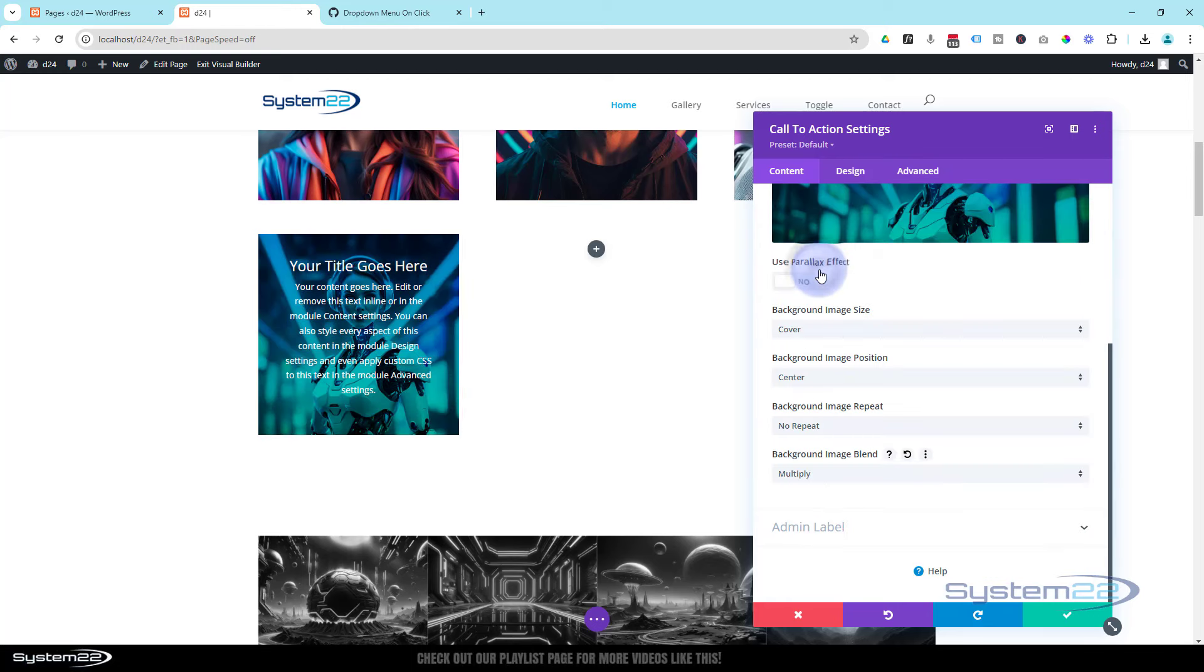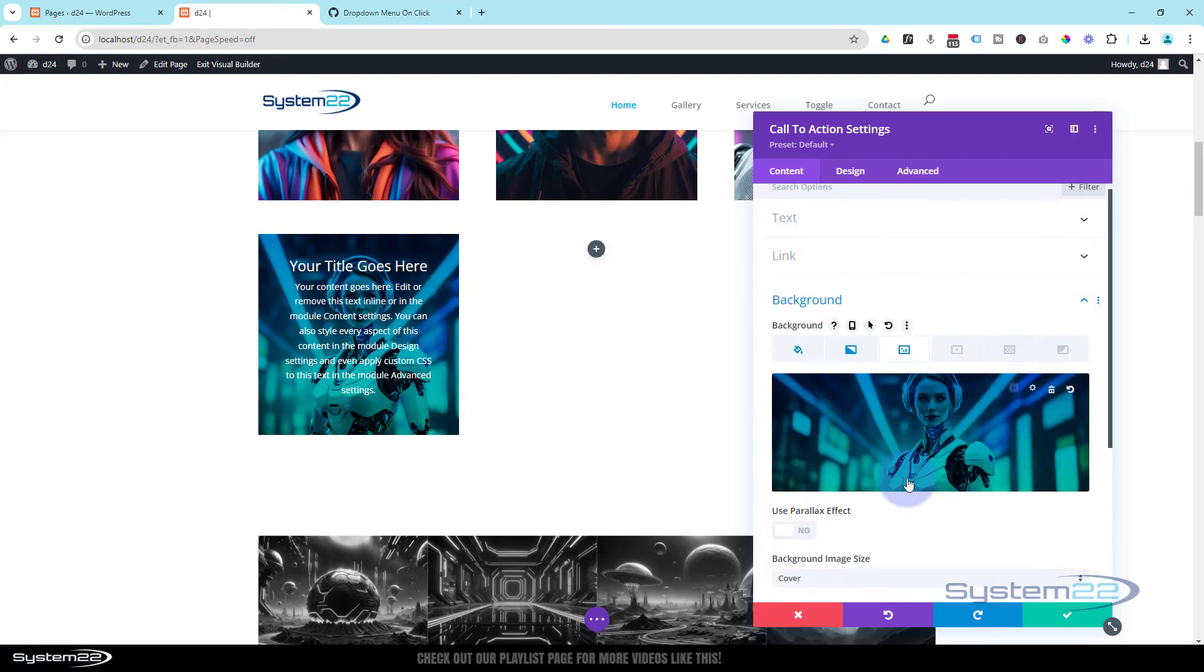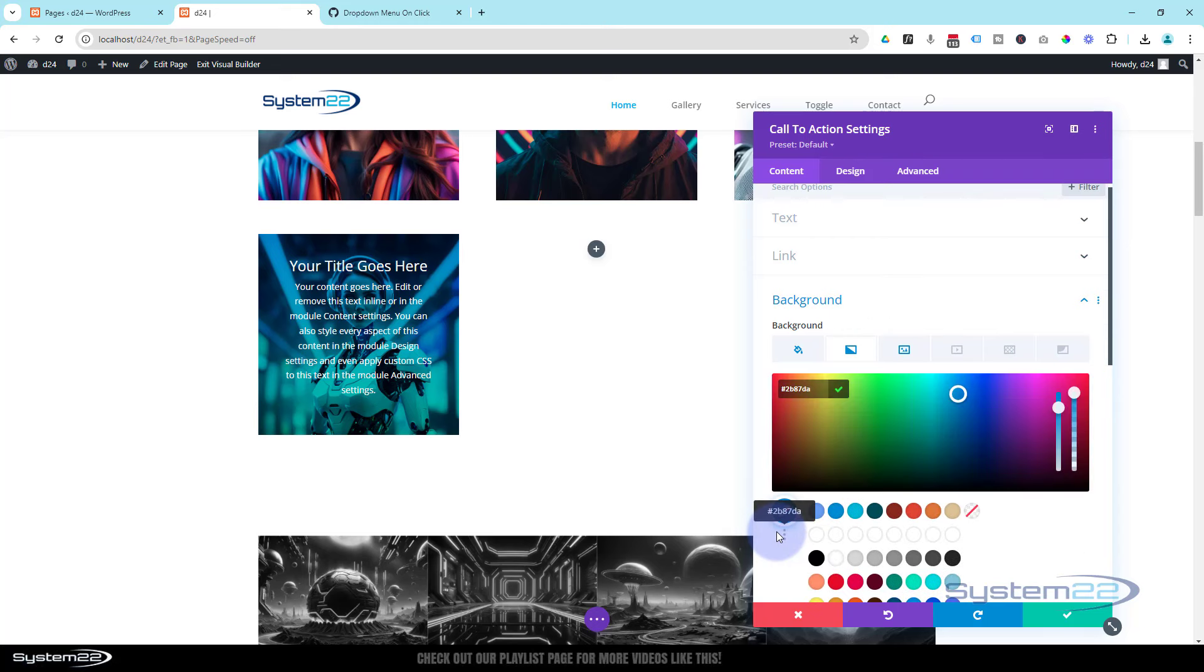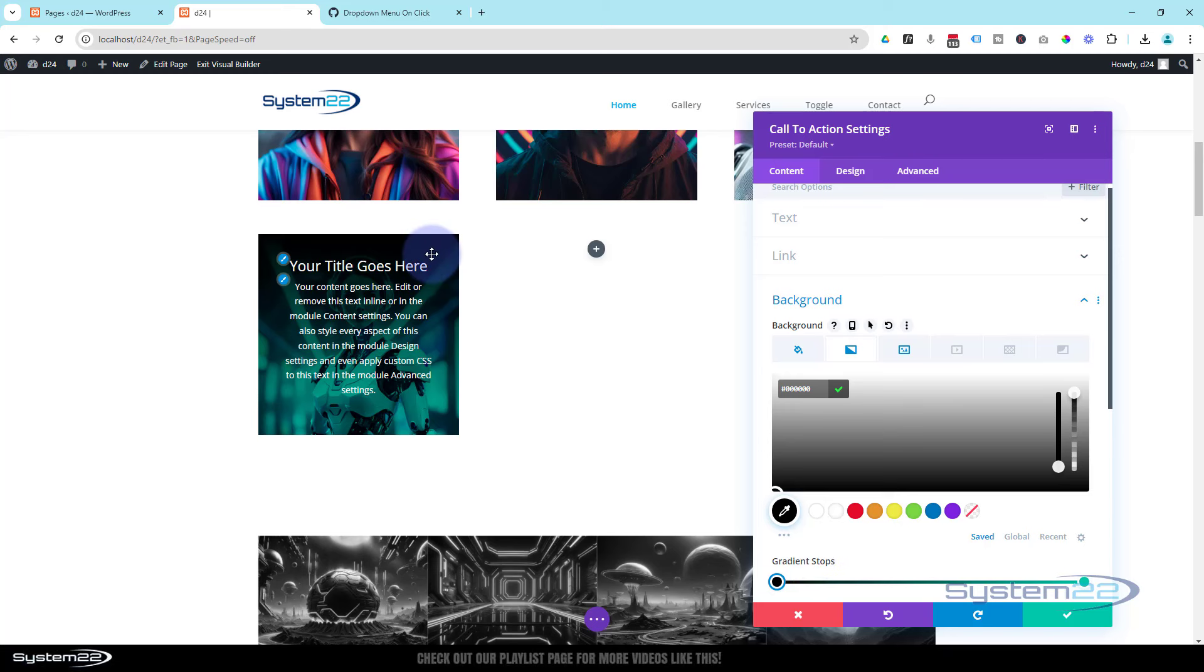Once you've done that, we can go back to our gradient and customize it how we want it. I'm going to make this top one, the blue, we're going to make that a black by just clicking on it, clicking on the color I want. As you can see, that's turned that black out there.